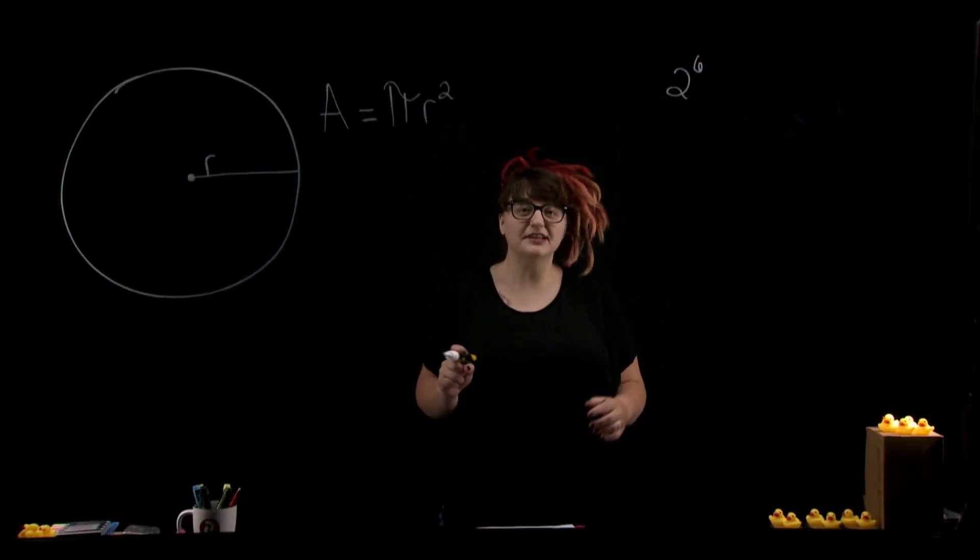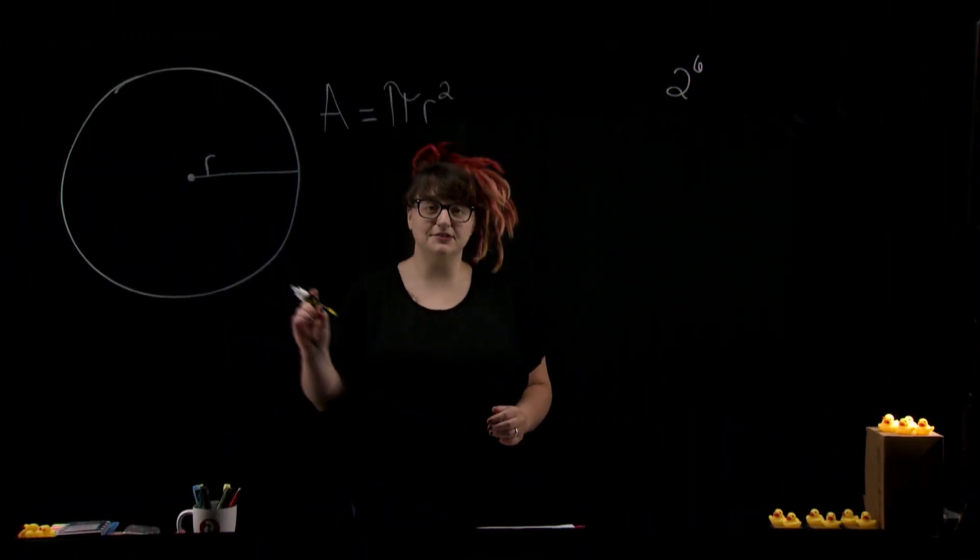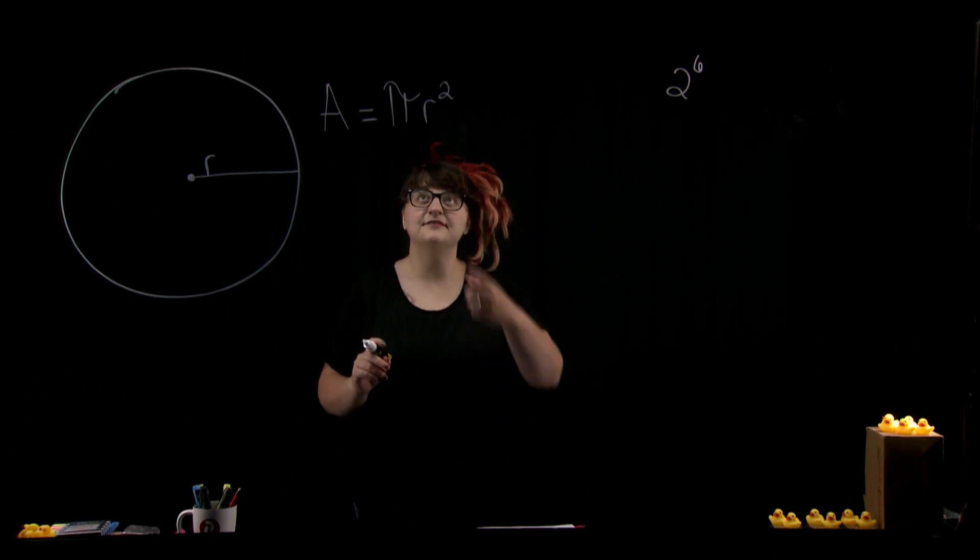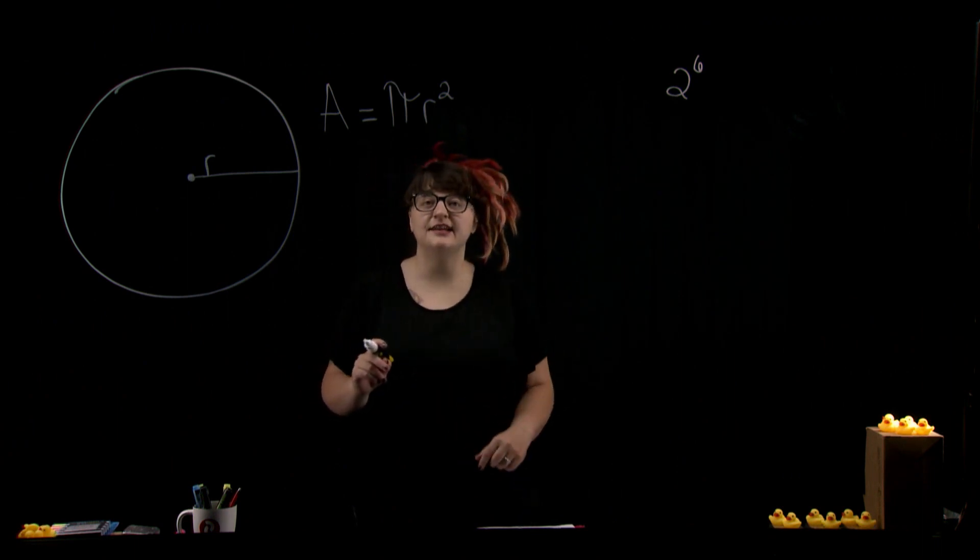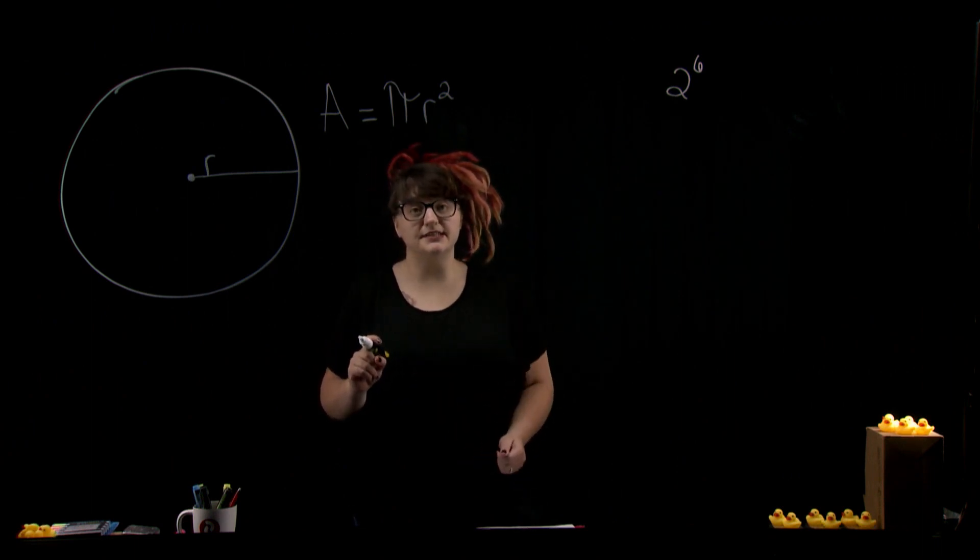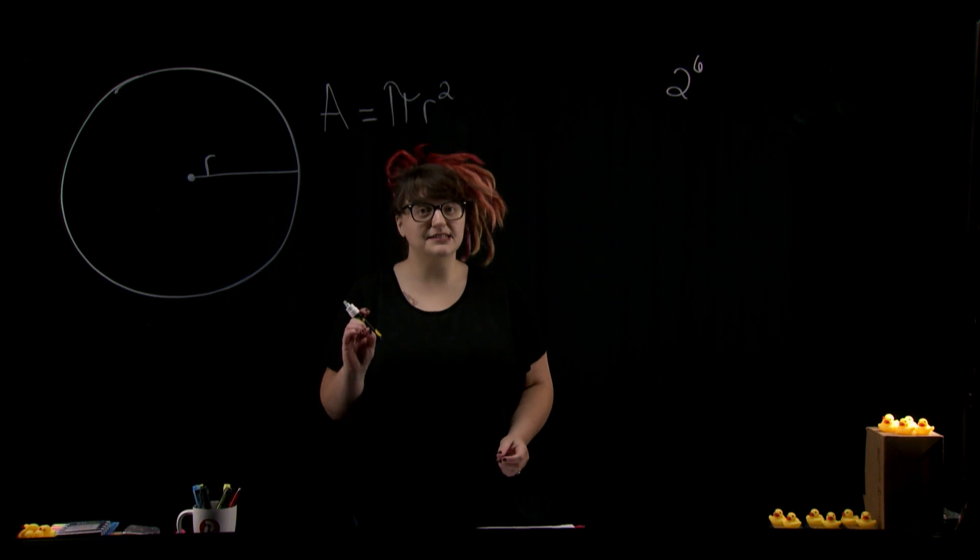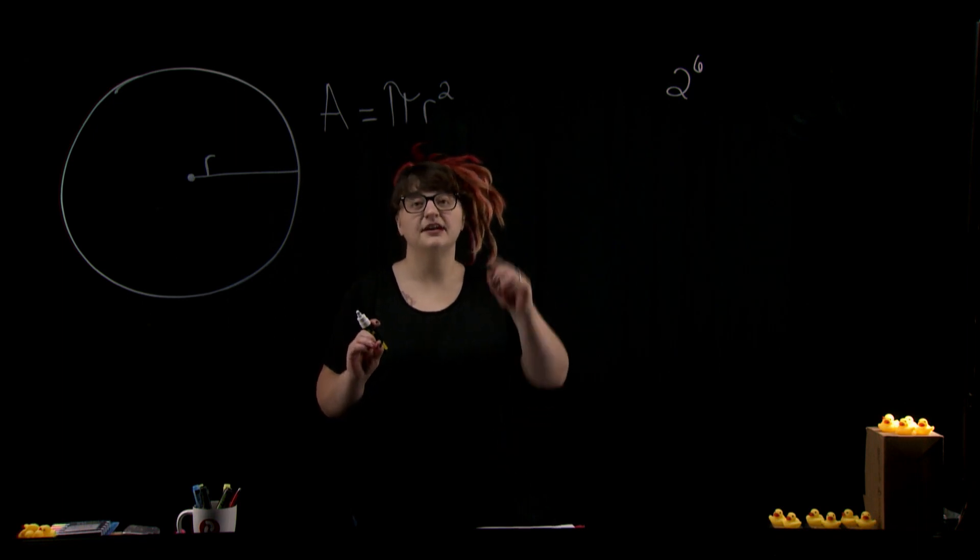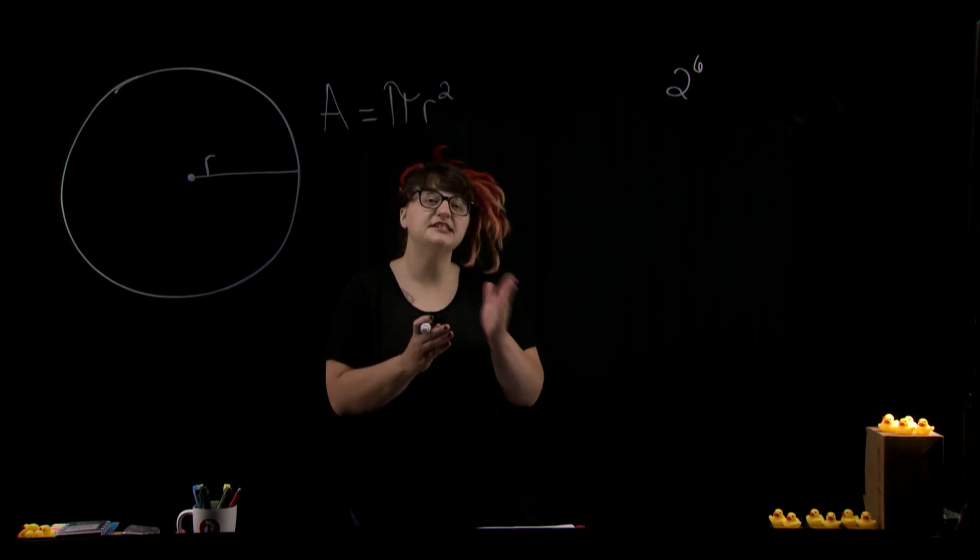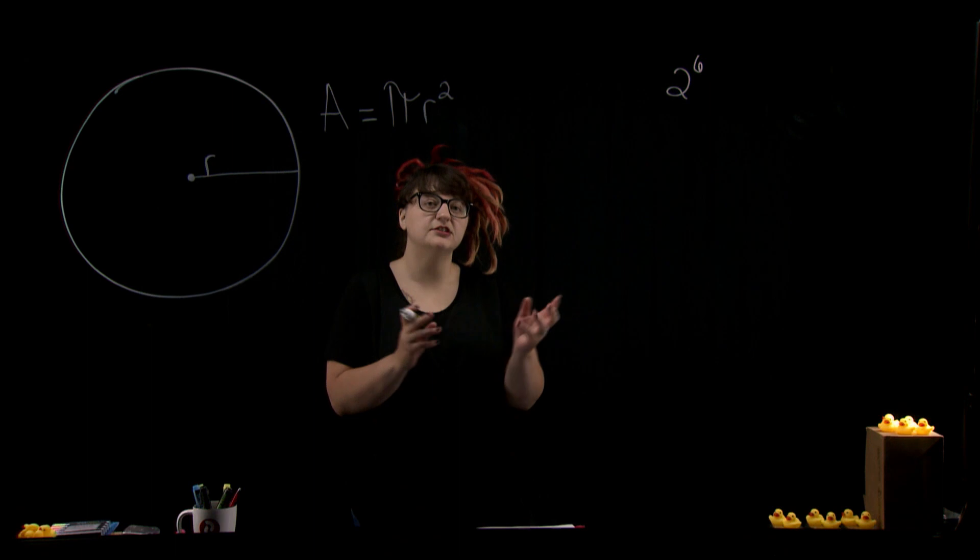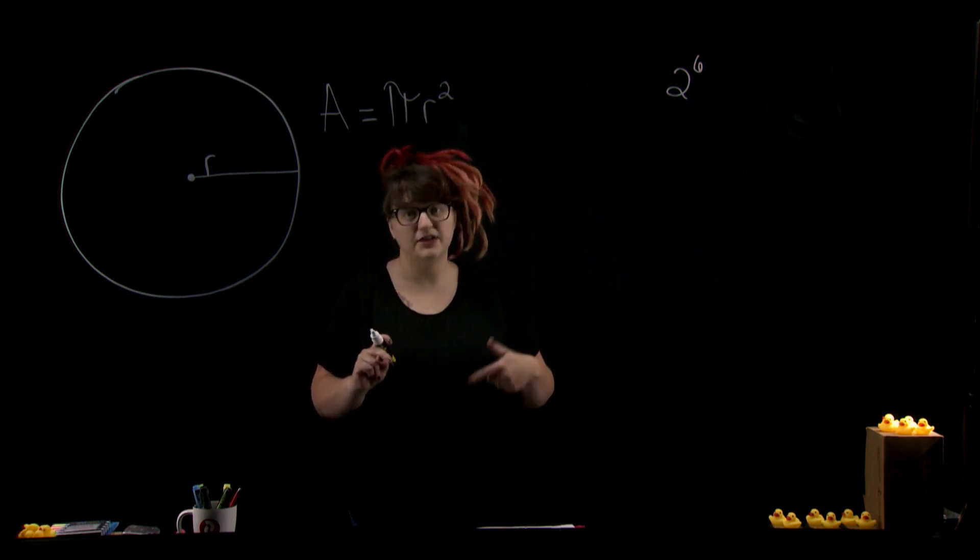We're going to start with the formula for finding the area of a circle. Now we have that written here, and as you can see, we're going to need to deal with that little exponent. So as a reminder, an exponent indicates how many times a number should be multiplied by itself.